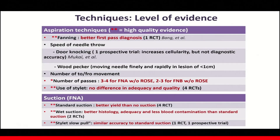In terms of wet suction and slow-pull, the data look quite good, but I think this is going to be up to the endosonographer's preference whether or not they like to use this technique.